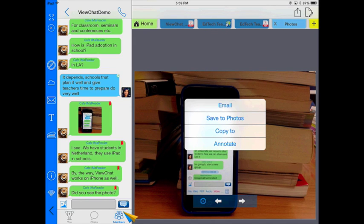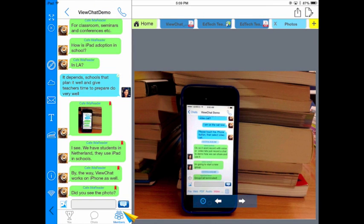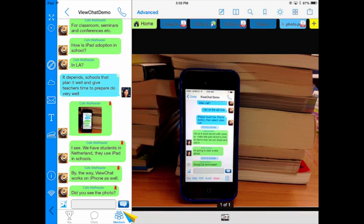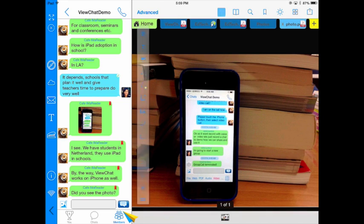Over here, if I have this image, look again, I've got tons of options. I can email it, I can save it and copy it. And best of all, I can annotate right on it and share my thoughts.